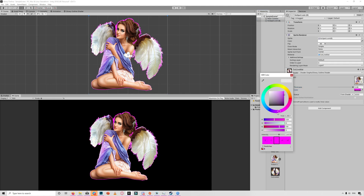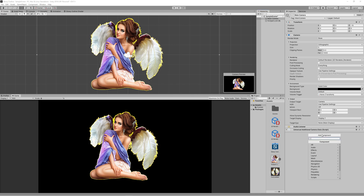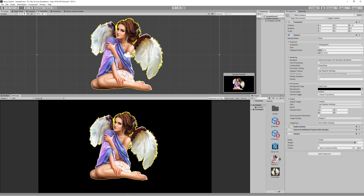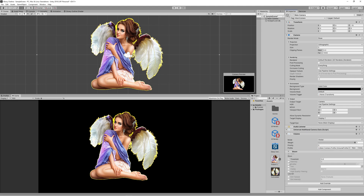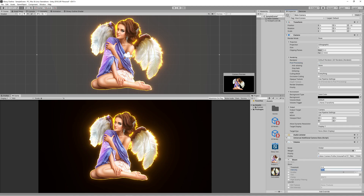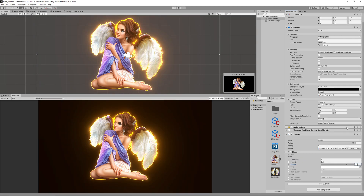To enable the glow, go to the camera, add a Volume component, create a new profile, and add an override for Bloom. Set the threshold to 0.9 and the intensity to around 0.5. You can also increase the scatter to 0.8. Don't forget to enable Post Processing on the camera to start seeing the glow in the Game tab.